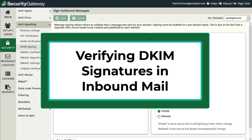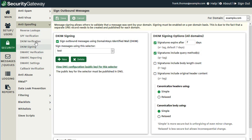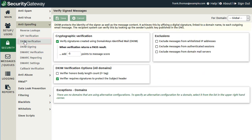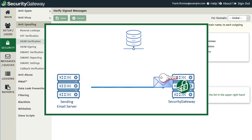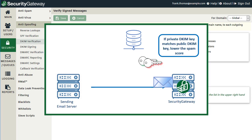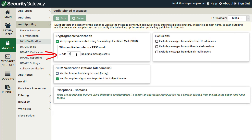Now that we've discussed the outbound side of DKIM — DKIM signing — let's talk about the inbound side, or DKIM verification, which we can find under the Anti-Spoofing section in Security Gateway. To verify DKIM signatures in inbound mail, simply check this box. Then using the field below, you can determine what to do if a message passes DKIM. Standard practice is to put a negative number of points to add to the message score. If an inbound message comes in, Security Gateway verifies DKIM, and the public and private key match, we can treat that message with less suspicion and more trust. So when you put a negative five in this field, five points will be subtracted from the message score.